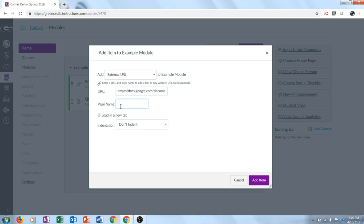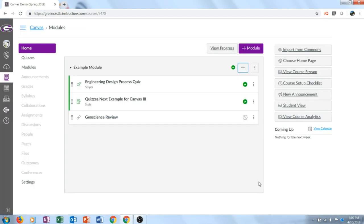In the page name you must give a name to the resource that is student friendly. So for this example I would type geoscience review and I'm going to hit add item. Remember the item will not be published to students until you click the publish button right here and give it the green check mark.